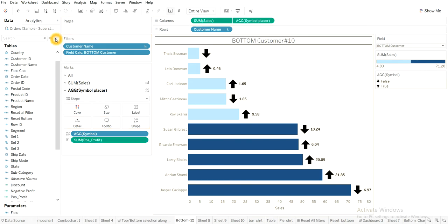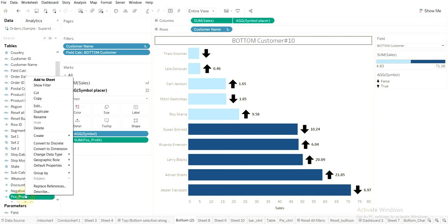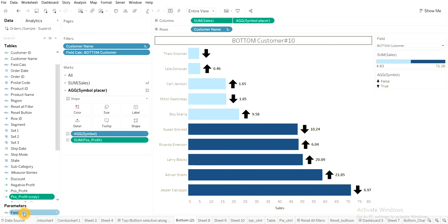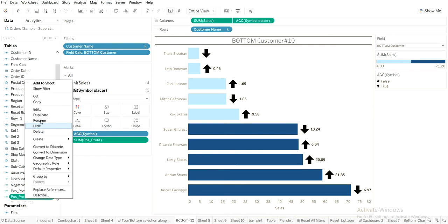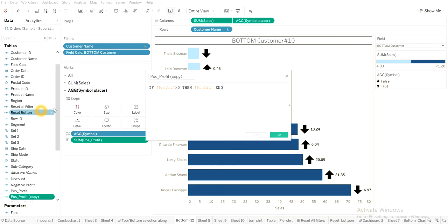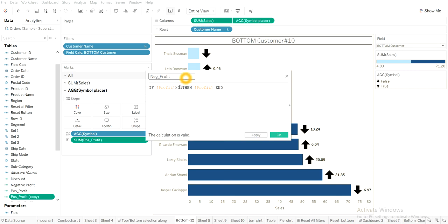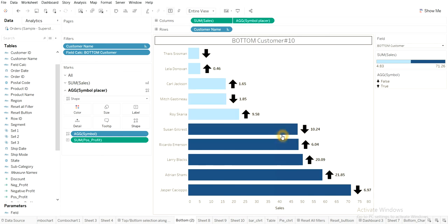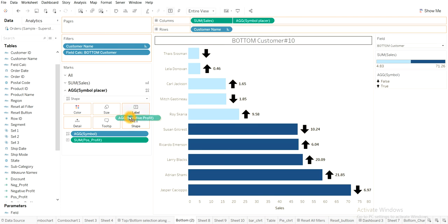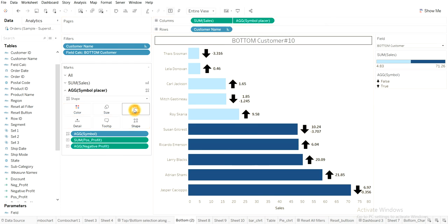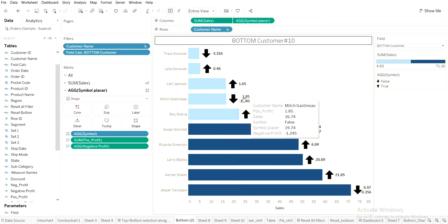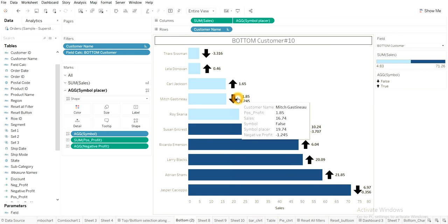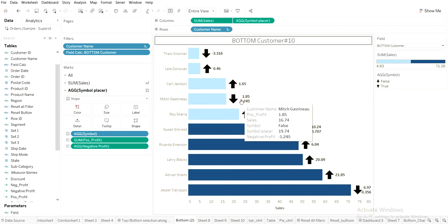Let me duplicate this and I will create one more as negative profit. Negative profit. So that is profit is less than or equal to zero than negative profit. Okay. Two things are done. So I'll drag this into a label. Okay. So we are getting for some categories customers. We are getting two.